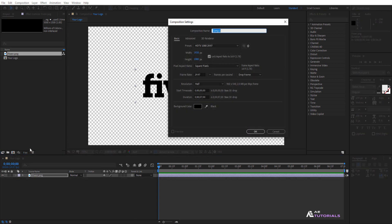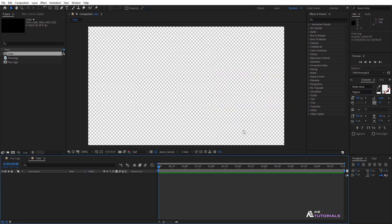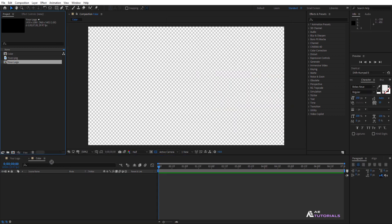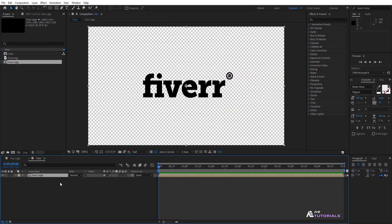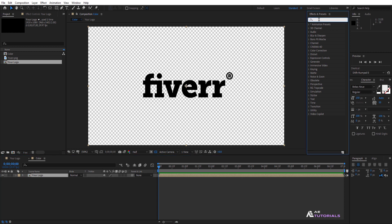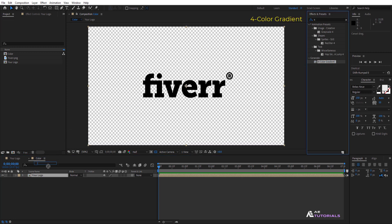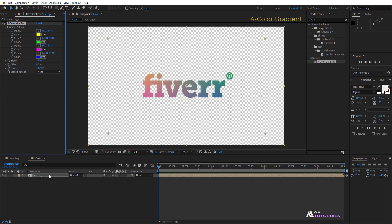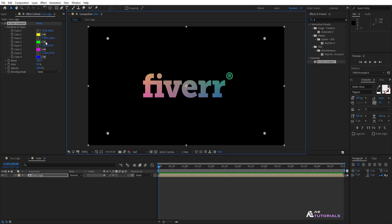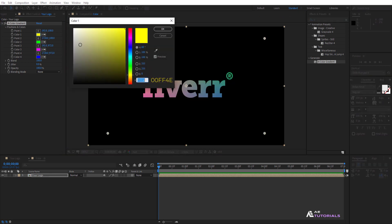Create a new composition and rename it 'color'. Drag and drop your logo comp layer to the timeline. Go to Effects and Presets, apply a four-color gradient to the layer, and modify the colors to your liking.